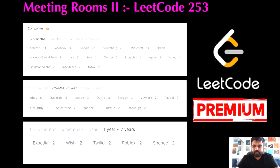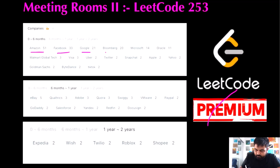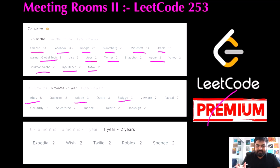Hello friends. We are still not employed by a FAANG company, so let's start with LeetCode — and can we get there? Today we are going to do a LeetCode premium problem, one of the most popular ones. It has been asked at companies like Amazon, Facebook, Google, Bloomberg, Microsoft, Oracle, Walmart, Uber, Twitter, Apple, Goldman Sachs, TikTok, ByteDance, and also eBay, Adobe, and Swiggy. My aim is to get a job at a top-tier FAANG company, and that's why I'm making these videos.